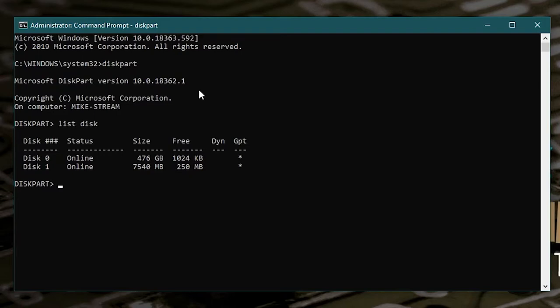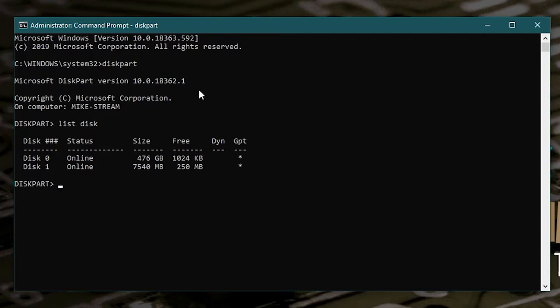Now, in this particular system I've only got one of the drives, so it makes life nice and easy. If you've got multiple disks, then obviously make sure you do select the right disk, otherwise this could erase your data, so you have been warned. So as you can see there, our drive that we want is the 7540 megabyte disk and we'll select that one. So we're going to select disk one, so select disk and the number one.